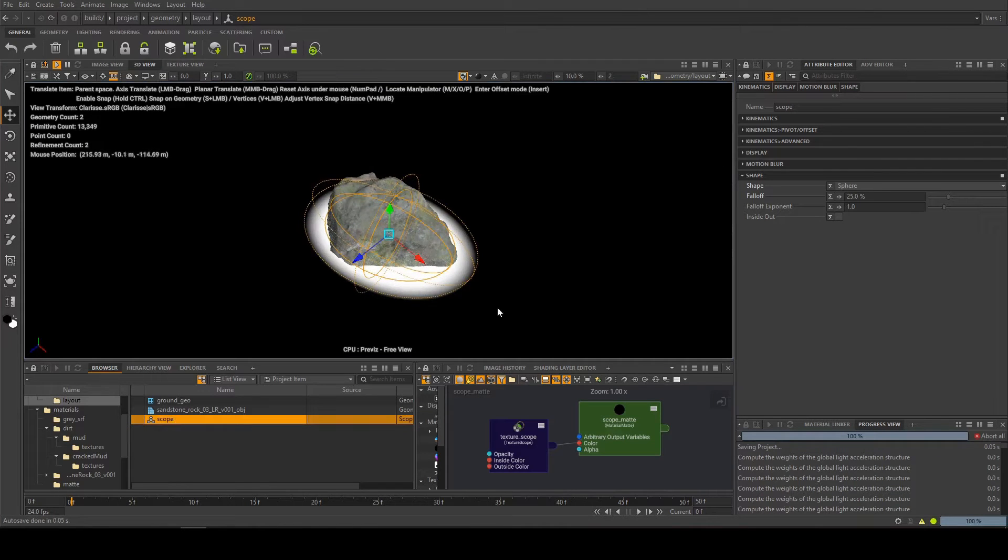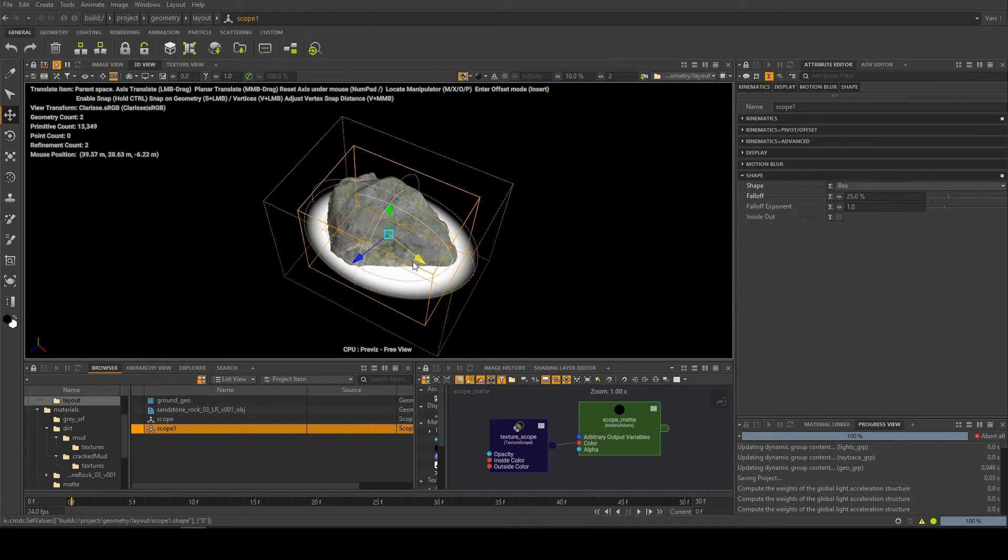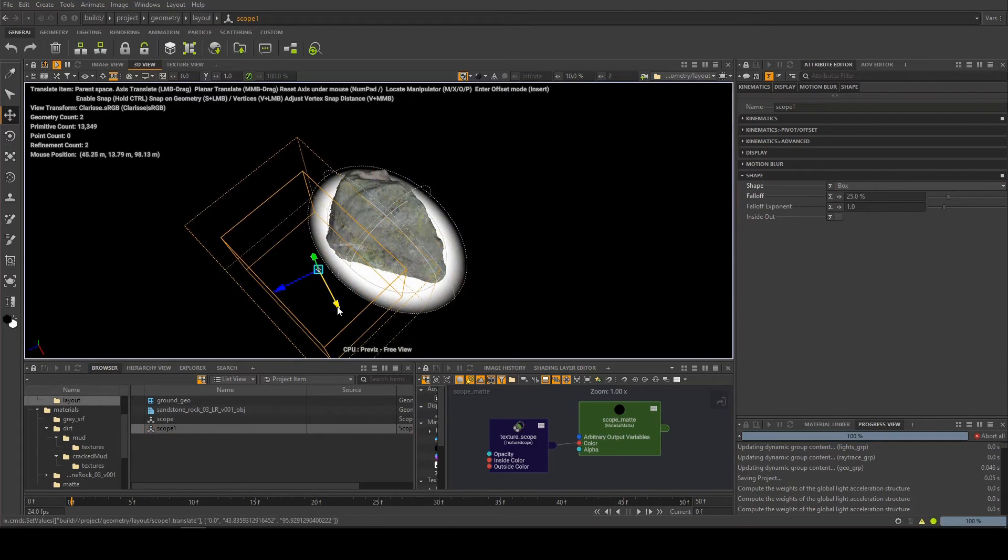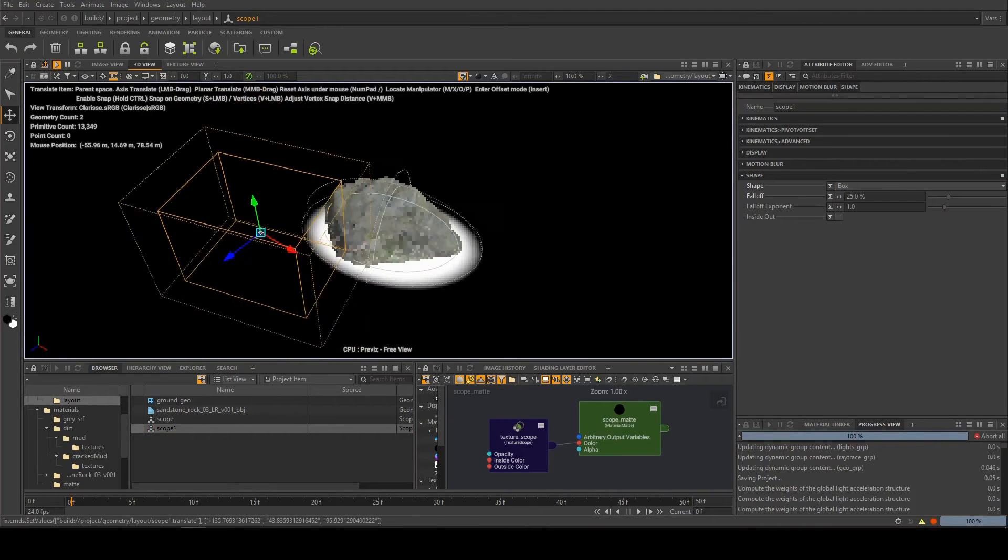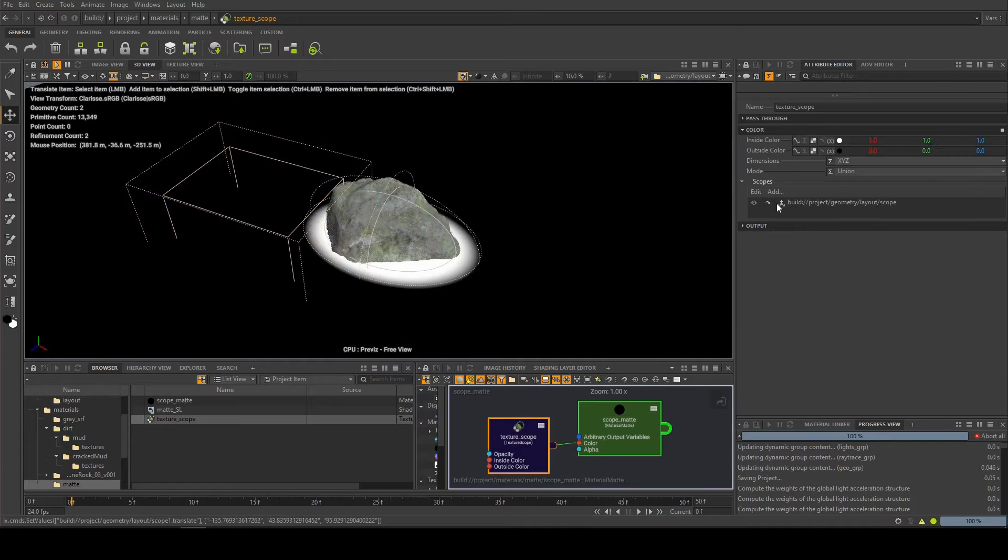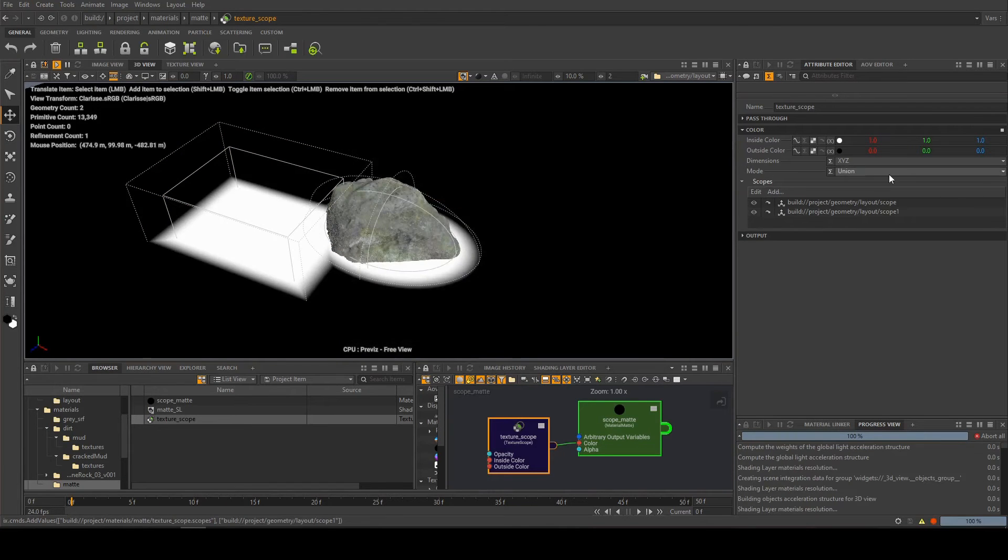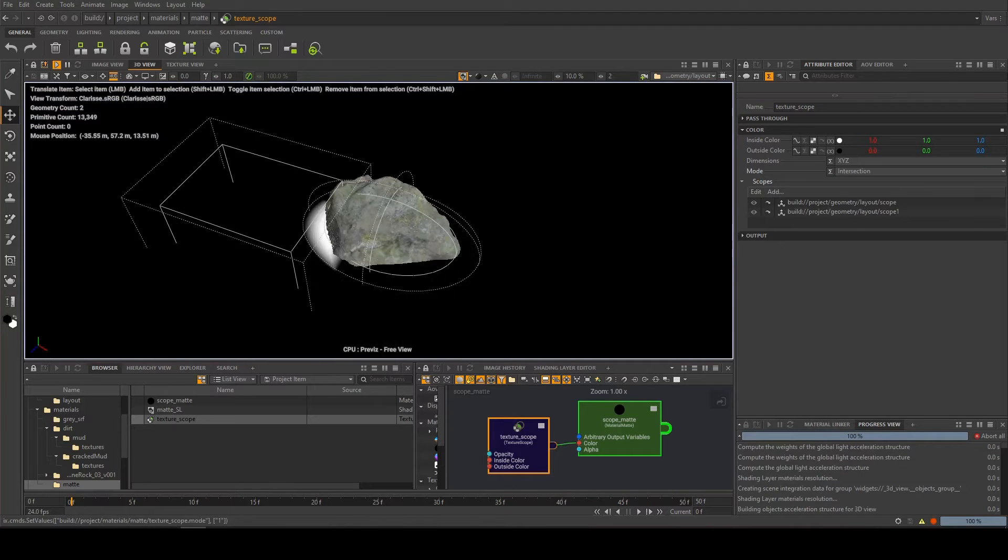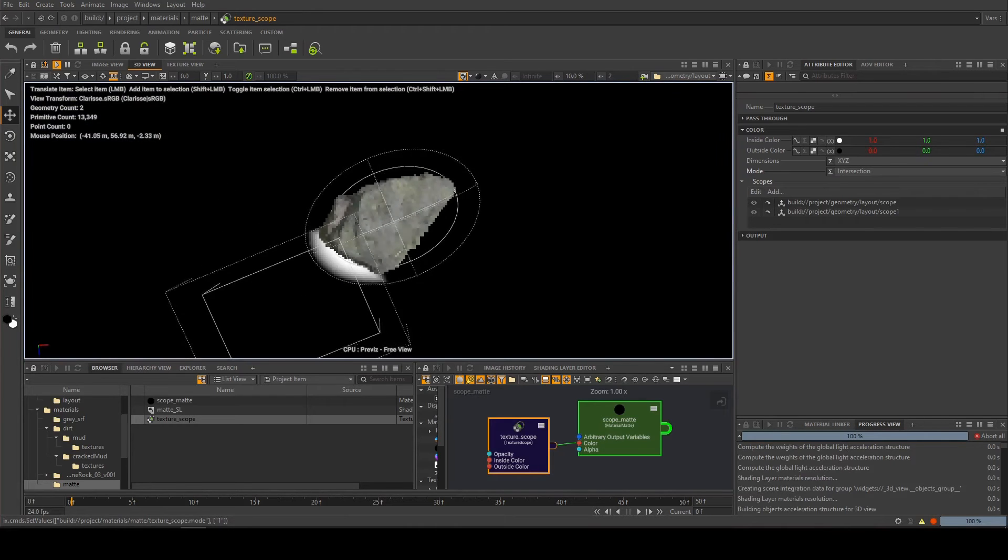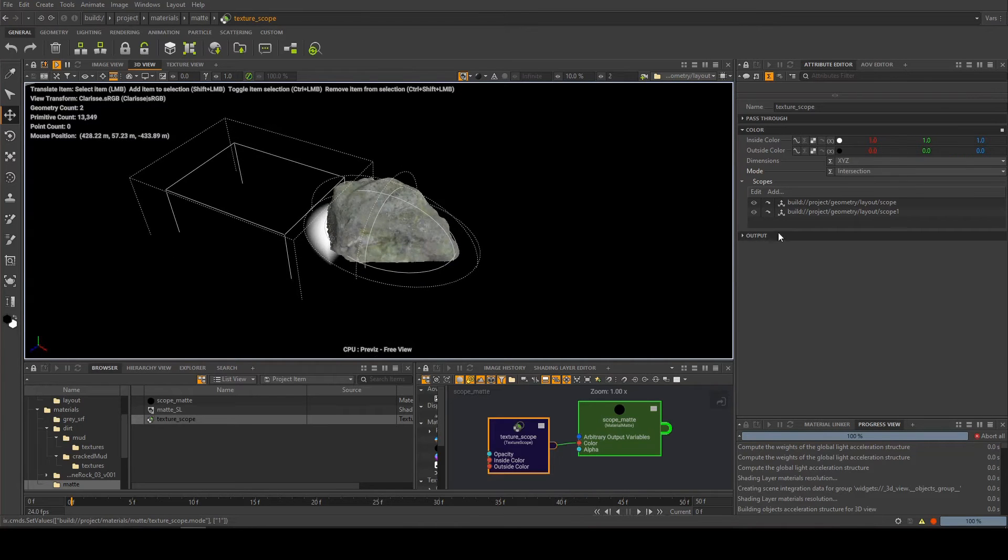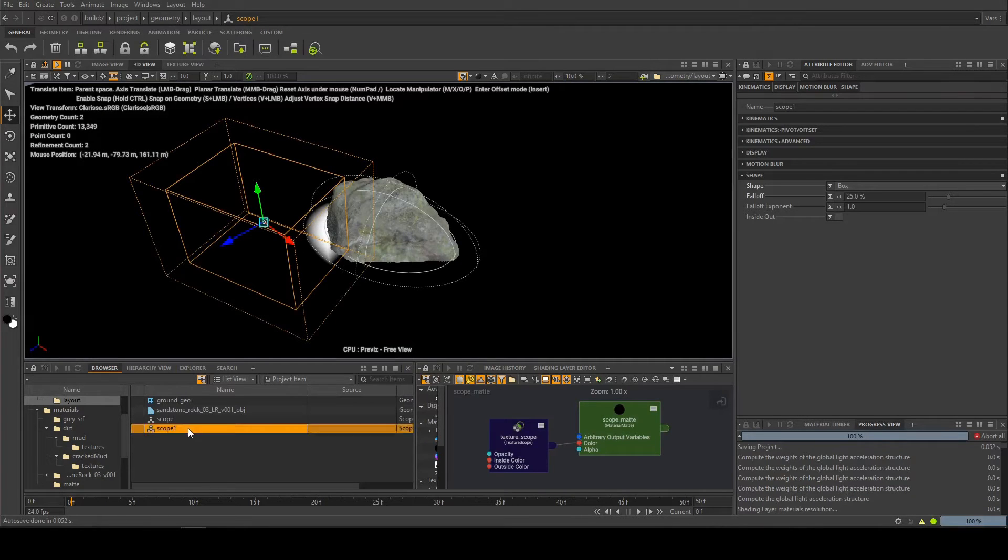Just to illustrate the layering of the scopes that you can do, I'm going to copy and paste this one and let's turn it into a box and we'll bring it over here. Then I'm going to go back to my texture scope here. I'm going to add this second scope in, which at the moment is currently set to union so they're adding together. Or we can set it to intersection, and then we only get it where they're crossing over each other. So you can add as many as you want together and it can be quite handy.